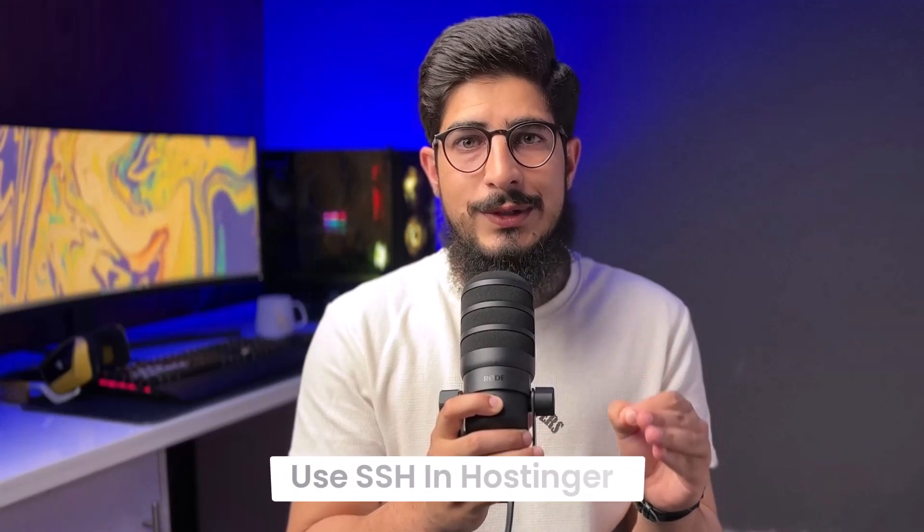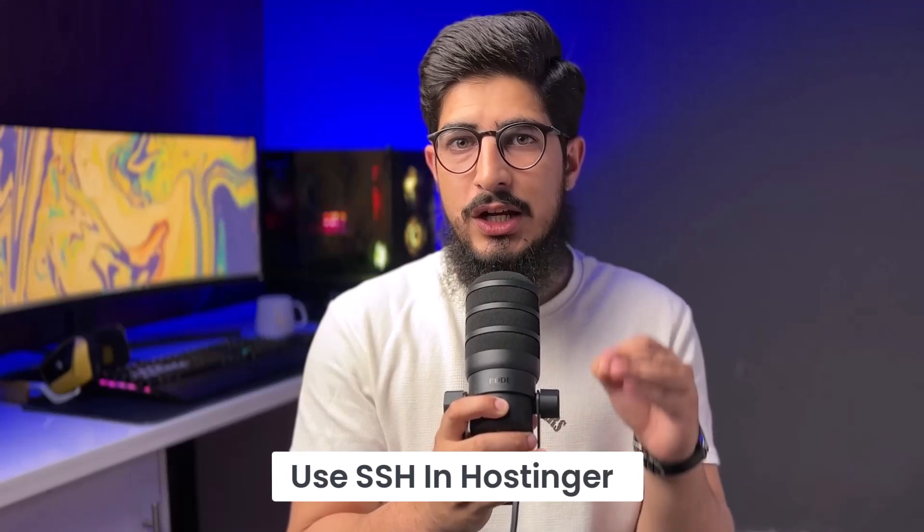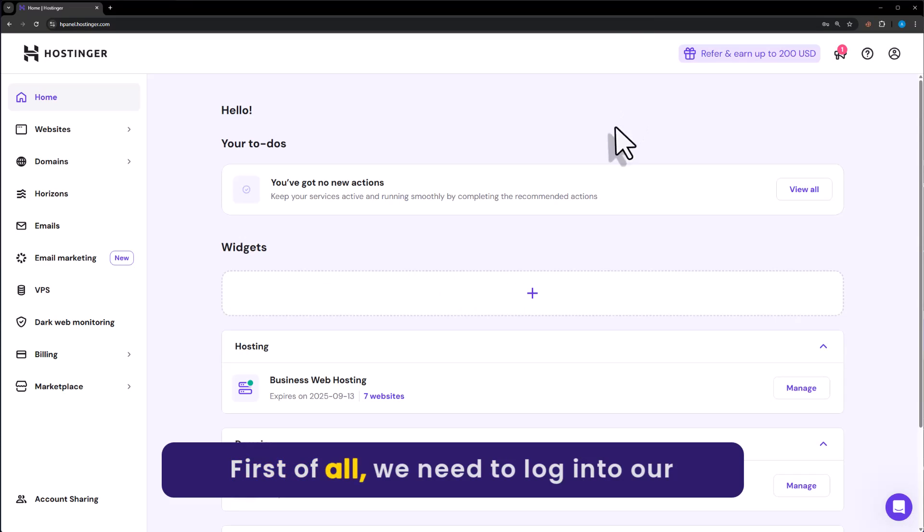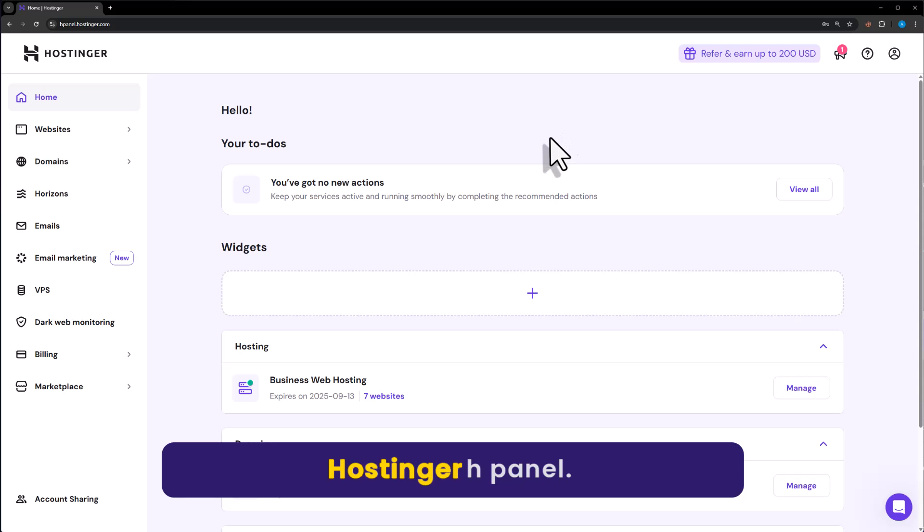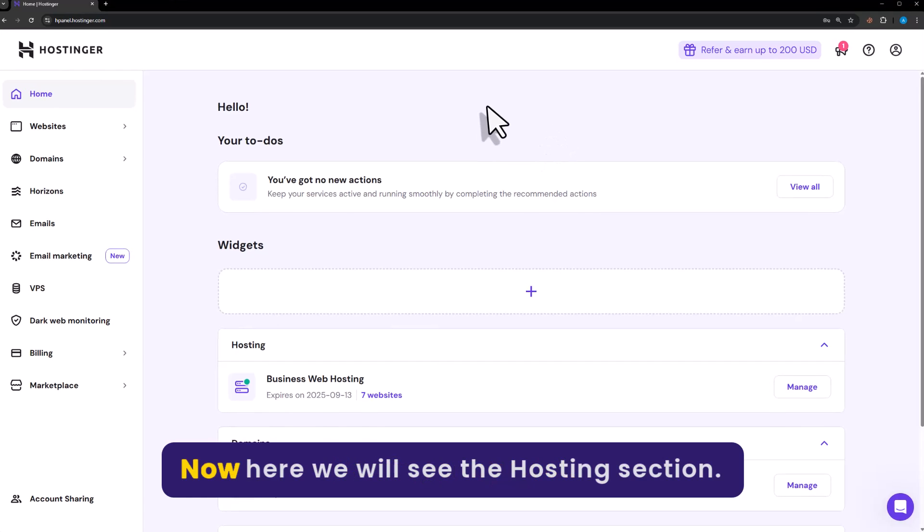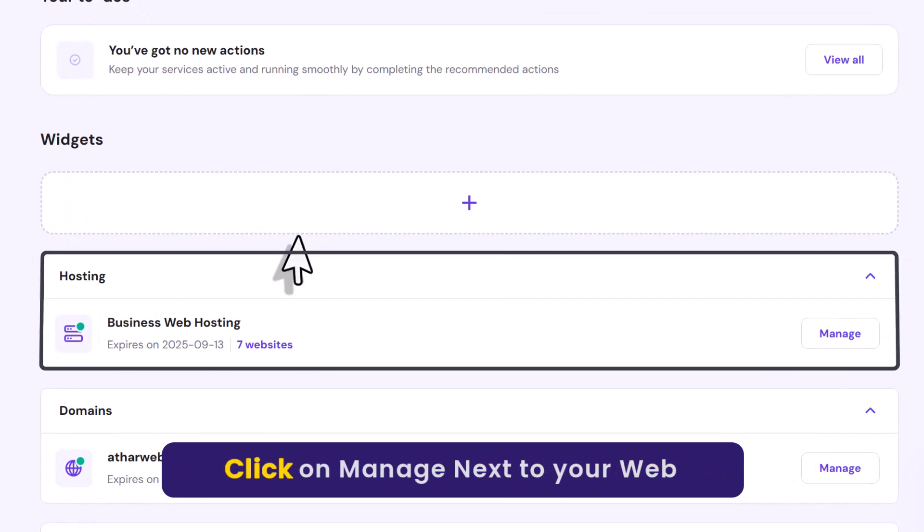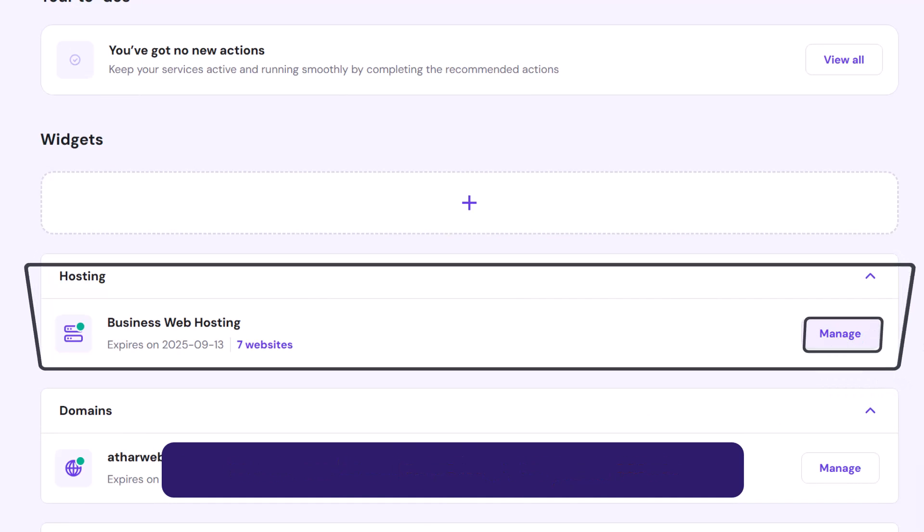Let's see how to use SSH in Hostinger. First of all, we need to login to our Hostinger Hpanel. Now here we will see the hosting section, click on manage next to your web hosting.